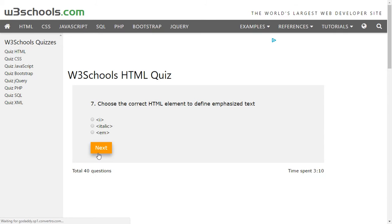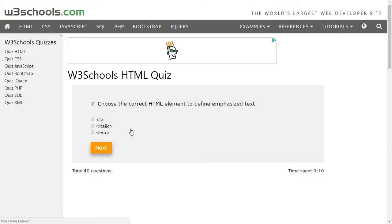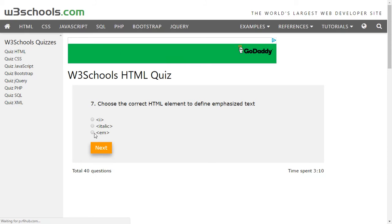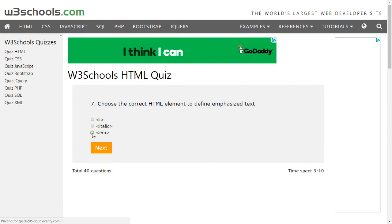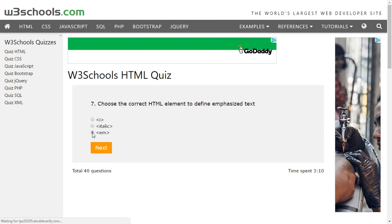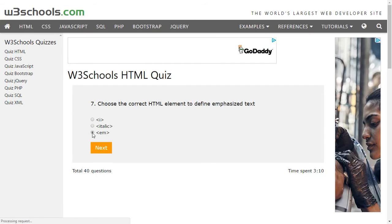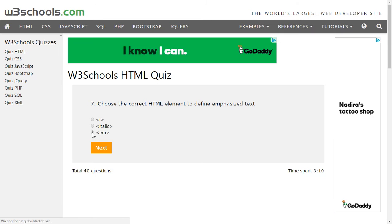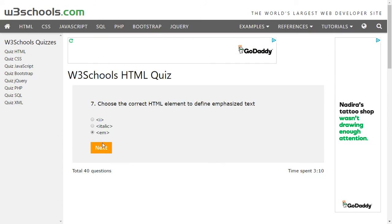Choose the correct HTML element to define emphasized text. For emphasized text we have the element EM, so we will select EM here.